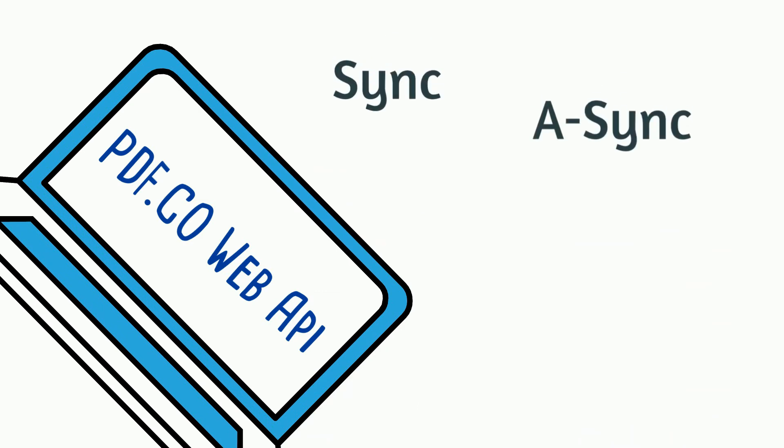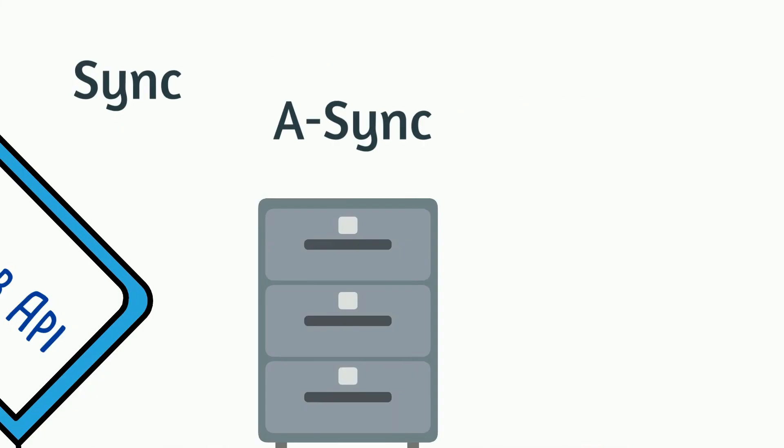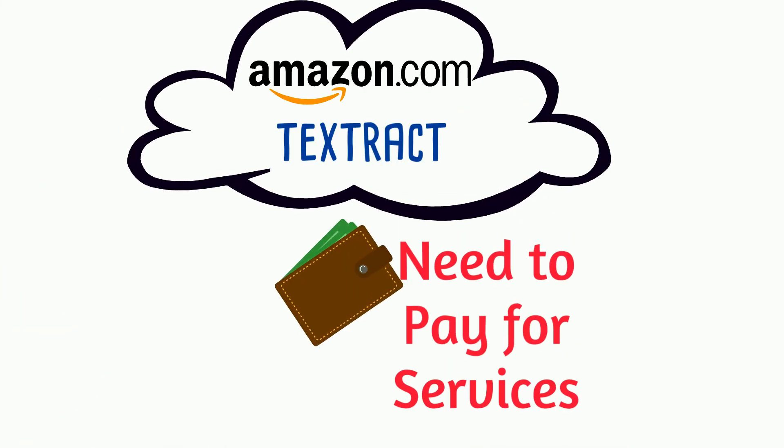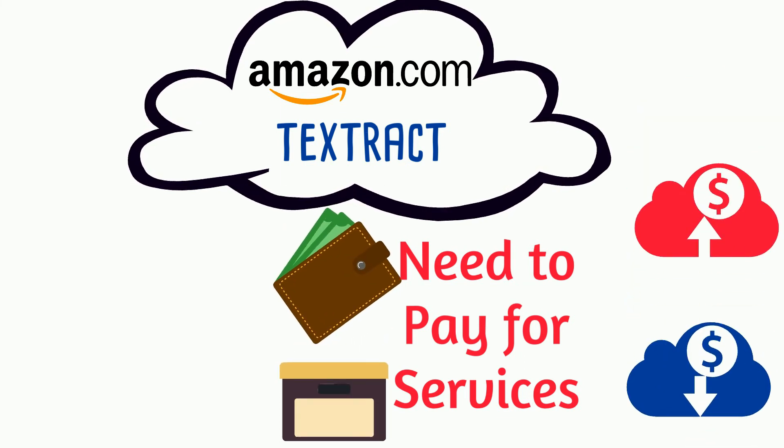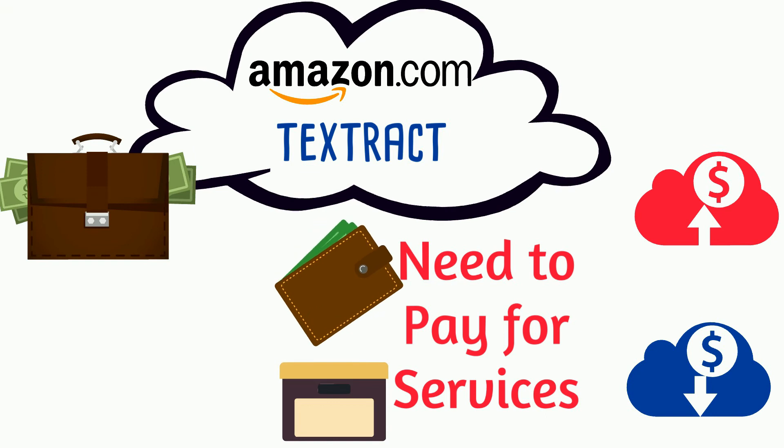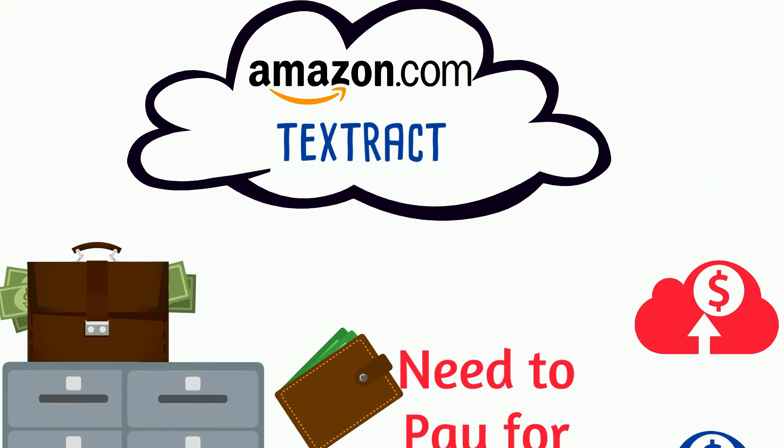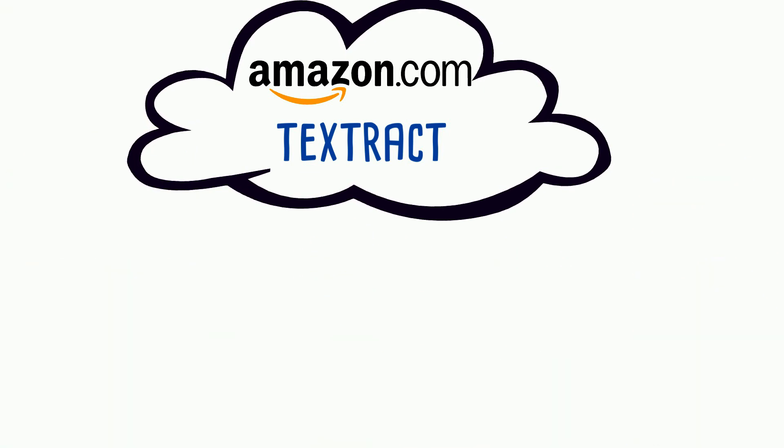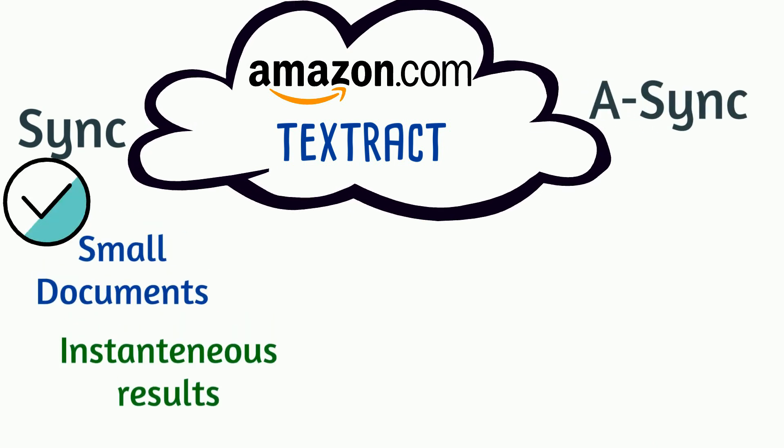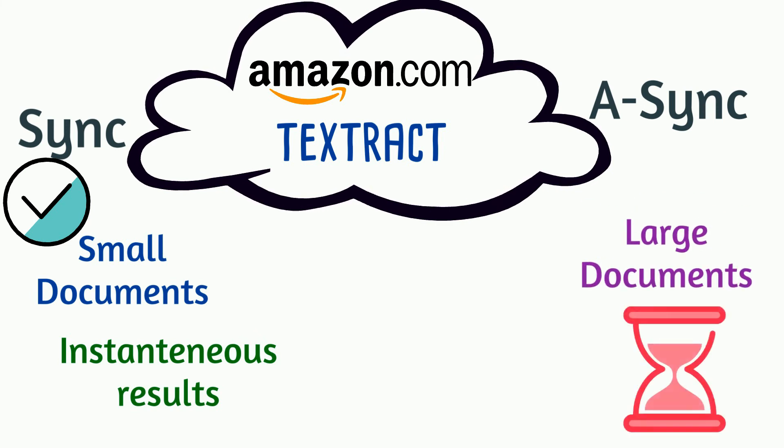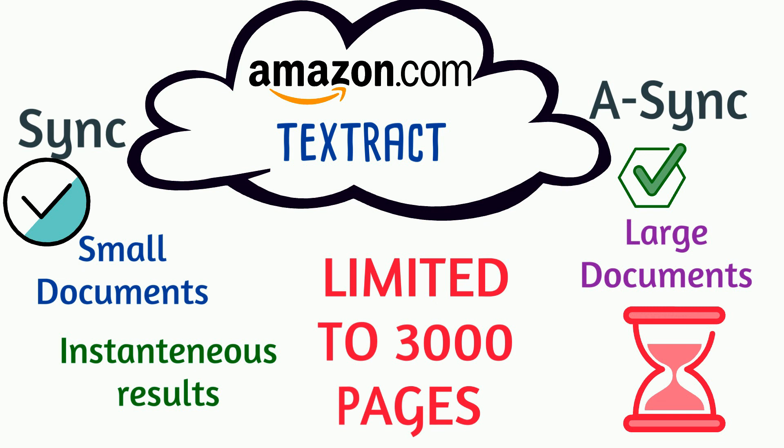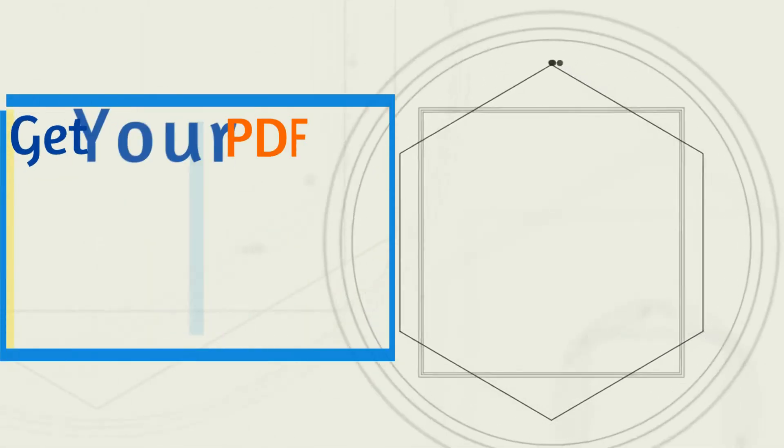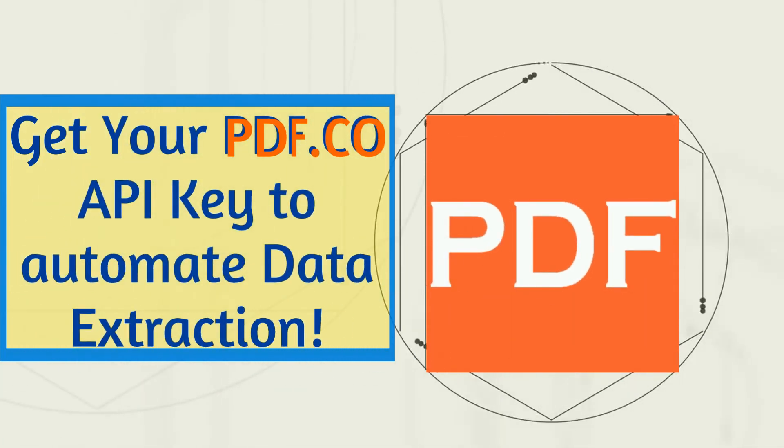Amazon Textract. You need to pay for all the intermediary services like storage, inbound and outbound traffic, and it may add a hefty amount to the base price if you are processing large volumes of data. Textract services have two versions sync and async. For smaller documents sync version is a good choice where results are instantaneous. But for larger documents that take huge processing time, an async option is the best fit. However, both sync and async versions are limited to documents with 3,000 pages on Amazon Textract. Get your PDF.co API key to automate data extraction.